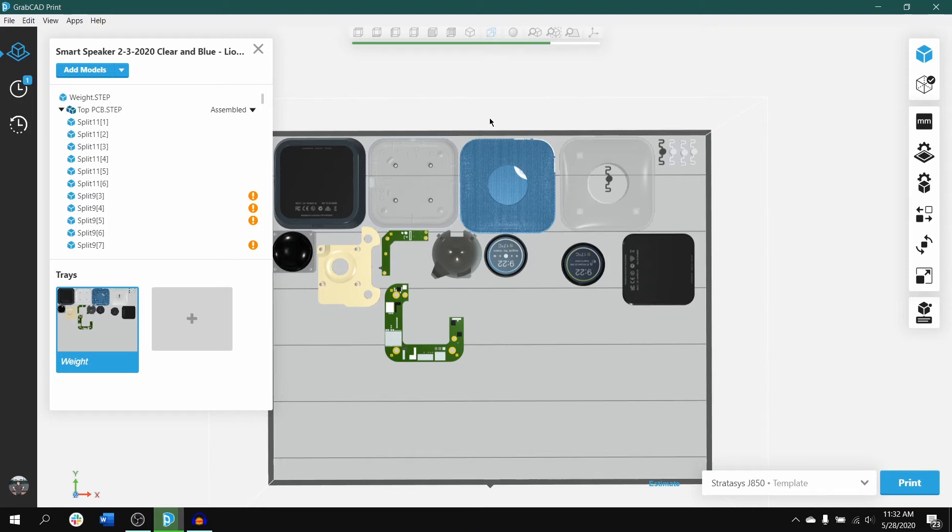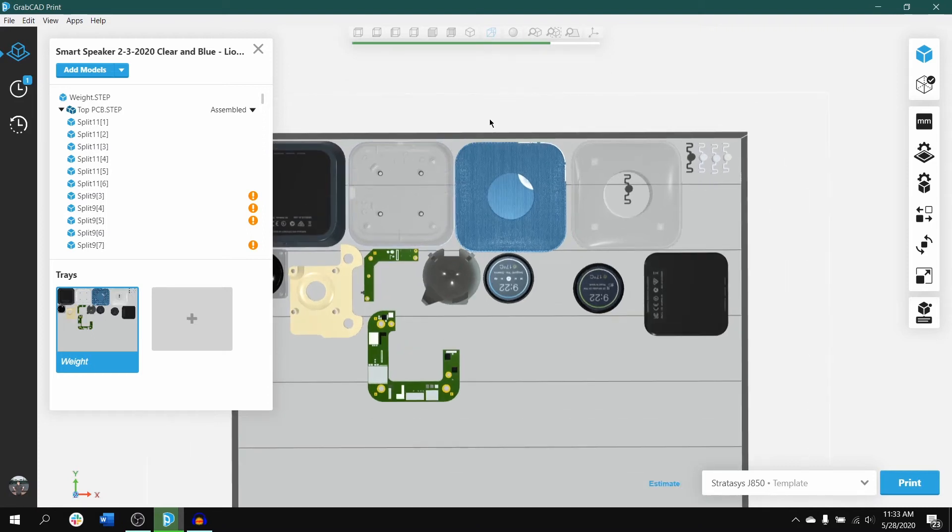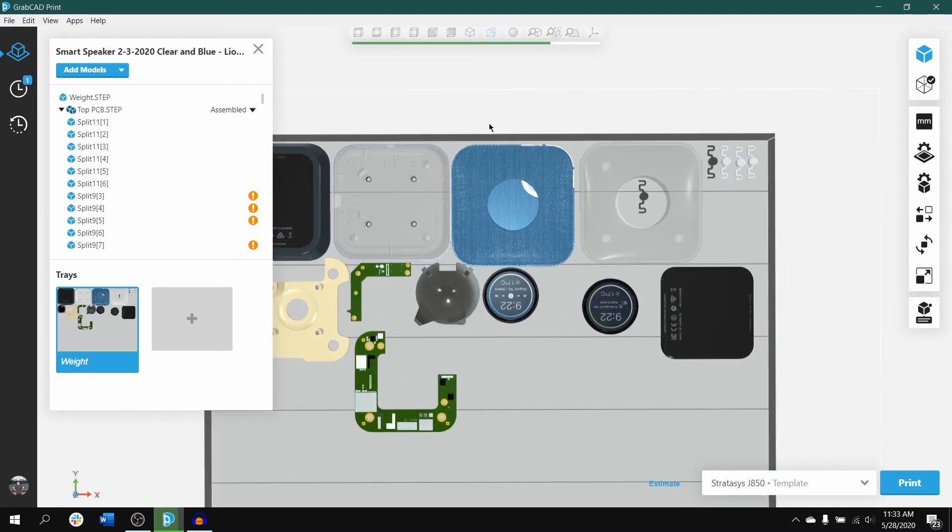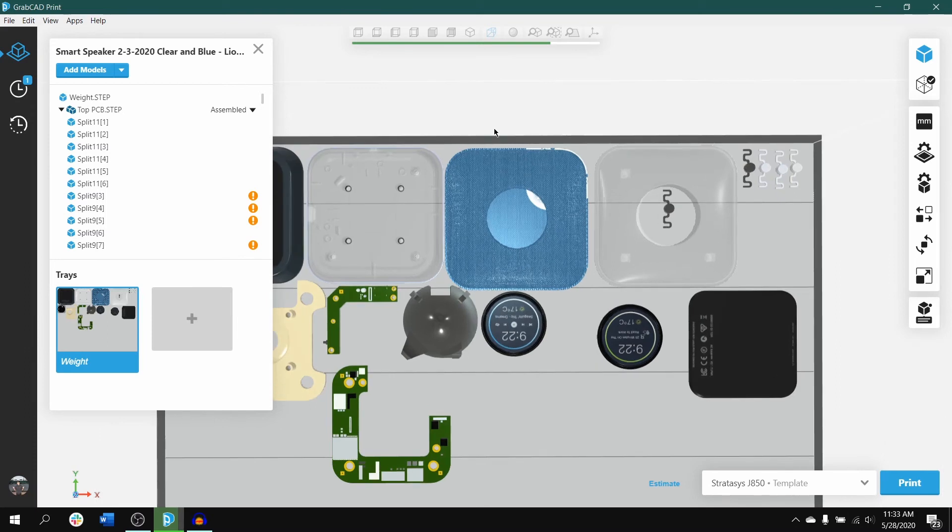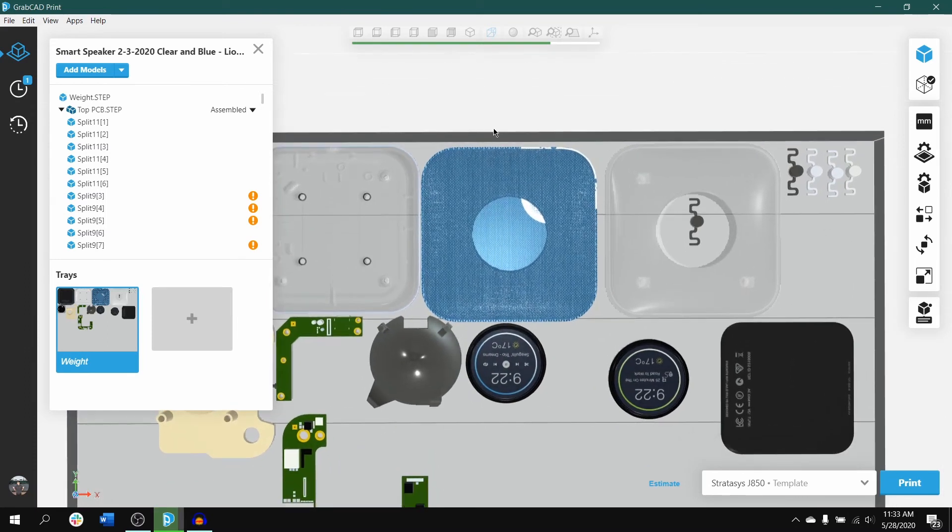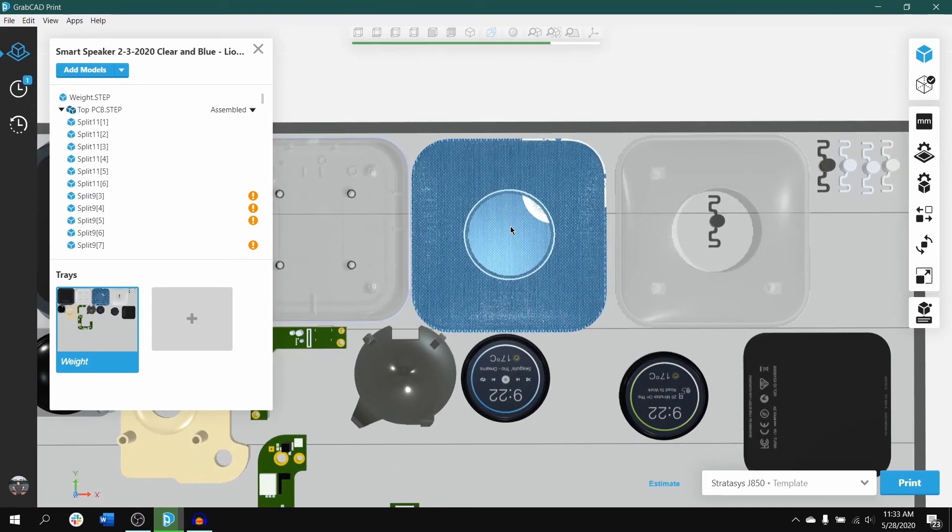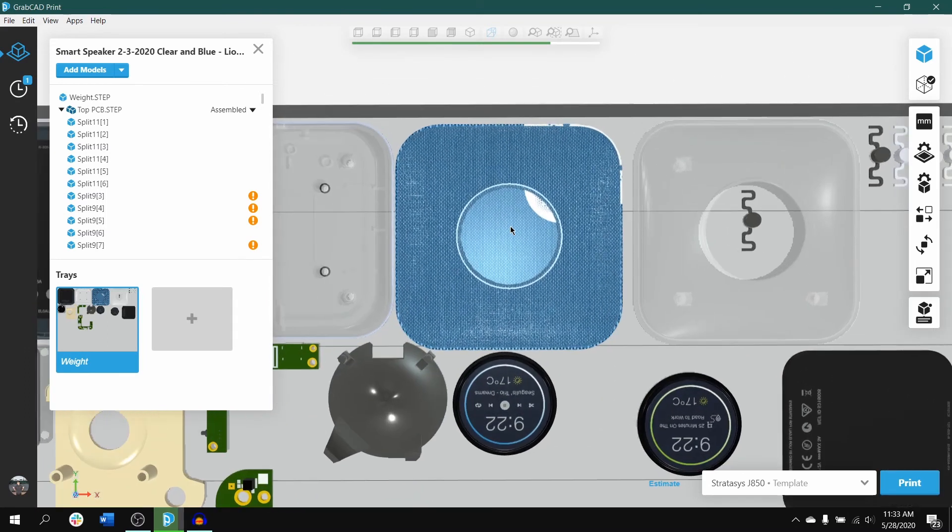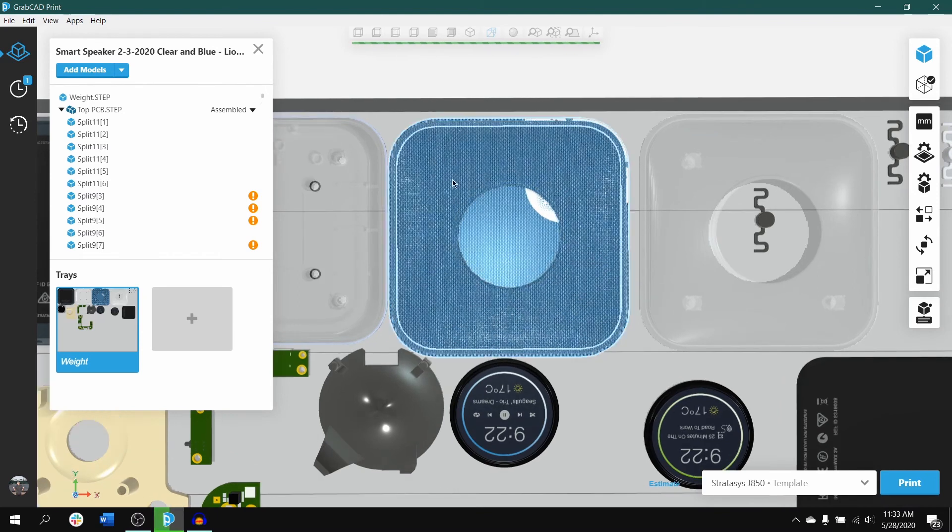You can then print this swatch and match it to the color of your original color sample like the part I have here on this tray. Now I made this swatch because I'm trying to match and find the right color blue for this speaker.